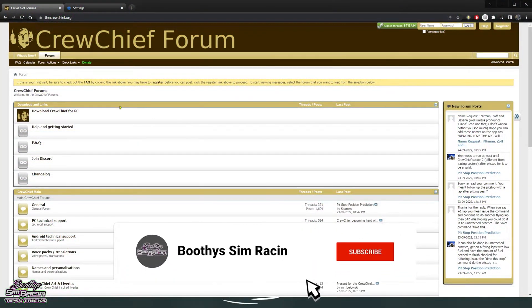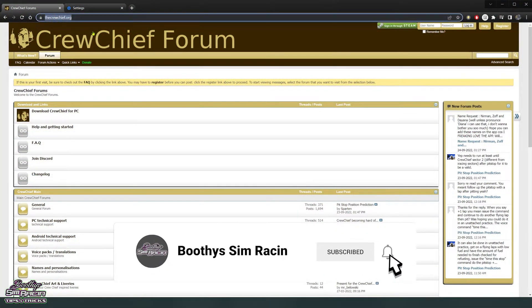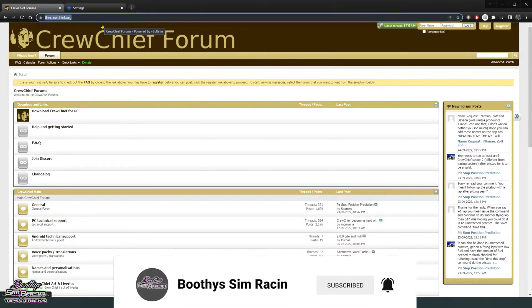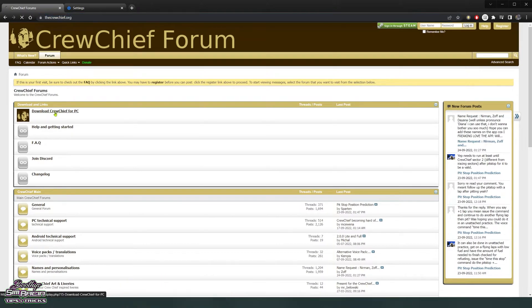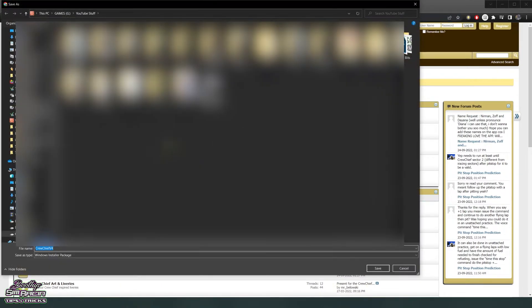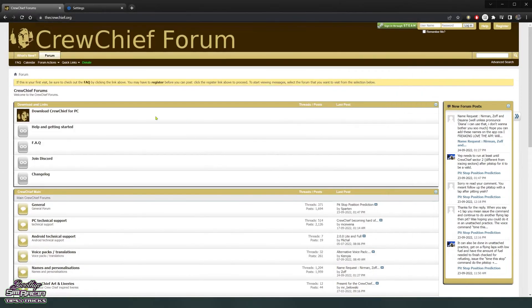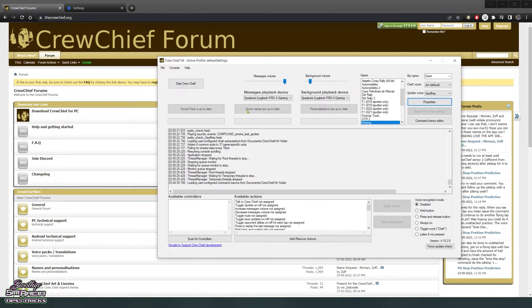Alright, so I'm sure you know how to get to a website. I'll link down in the description thecrewchief.org and then just click the download Crew Chief app and it'll come up to download. When you've got that downloaded and stored, just open Crew Chief.